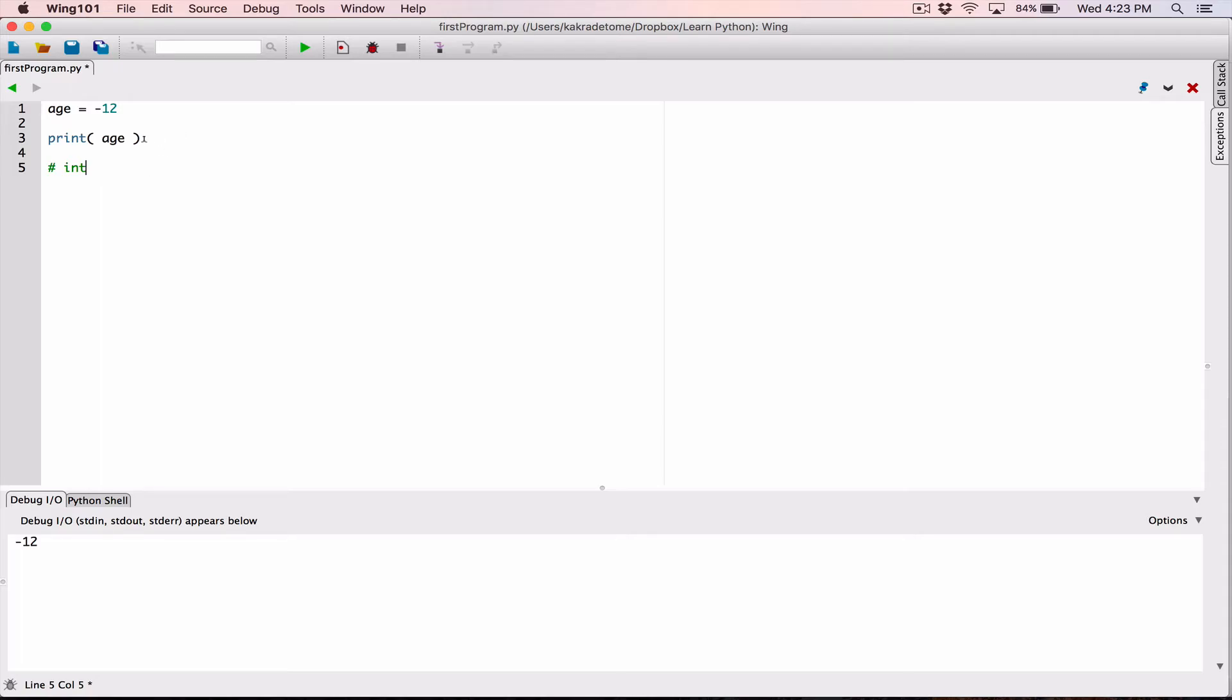But for you to understand it, you need to just know that this doesn't have a decimal point, so this is an int. It's a number that doesn't have a decimal point, so it's an int. All right, in the next video, we'll cover another data type called float, and that's basically numbers with decimal point.